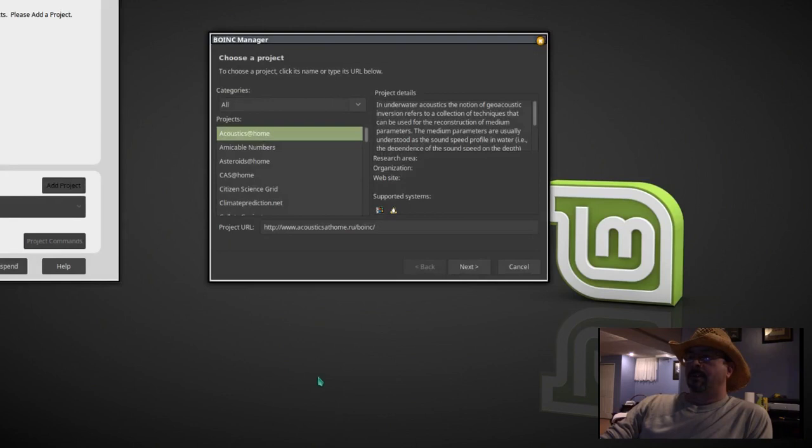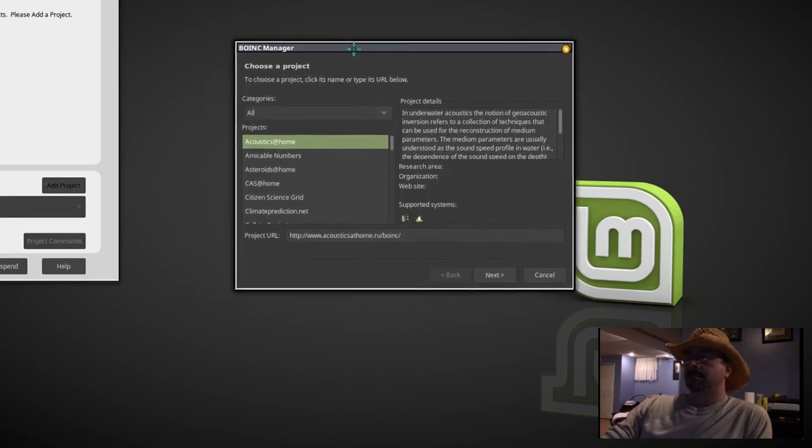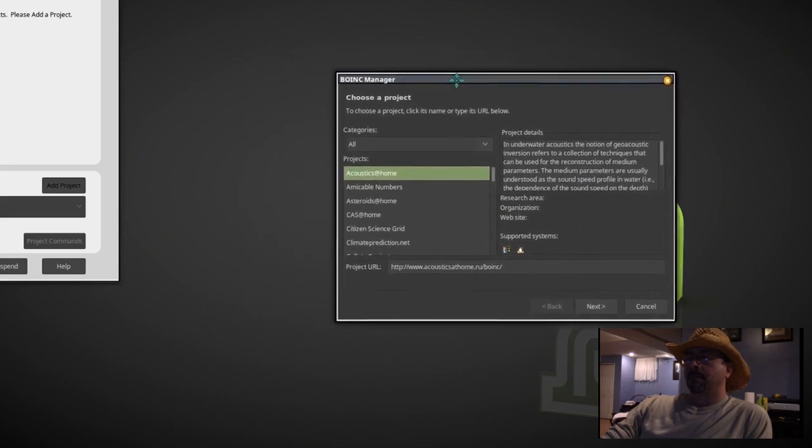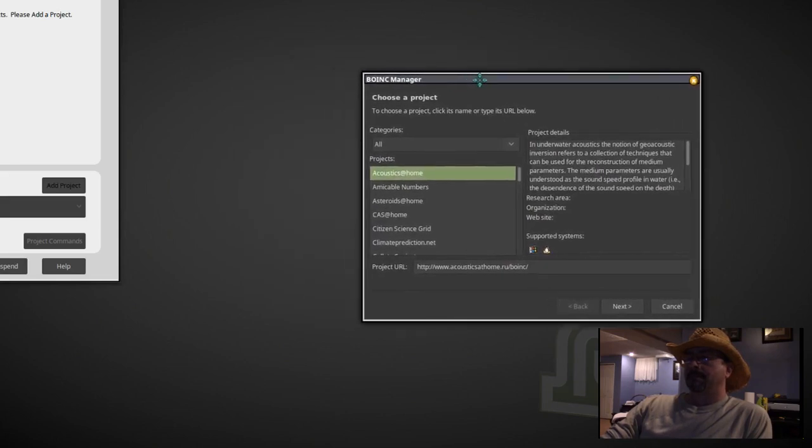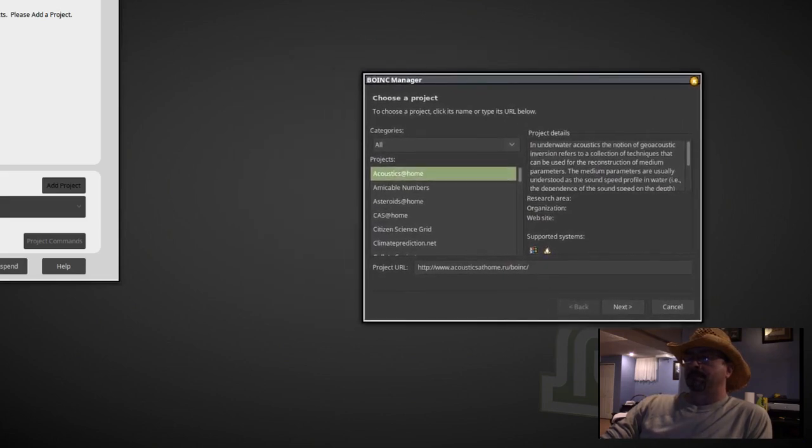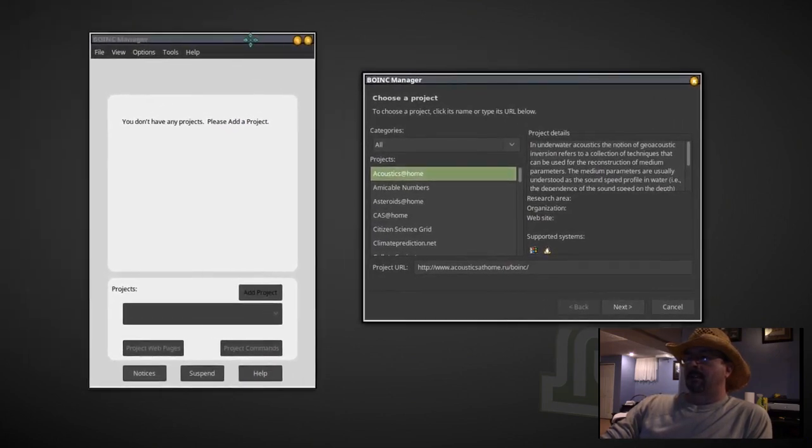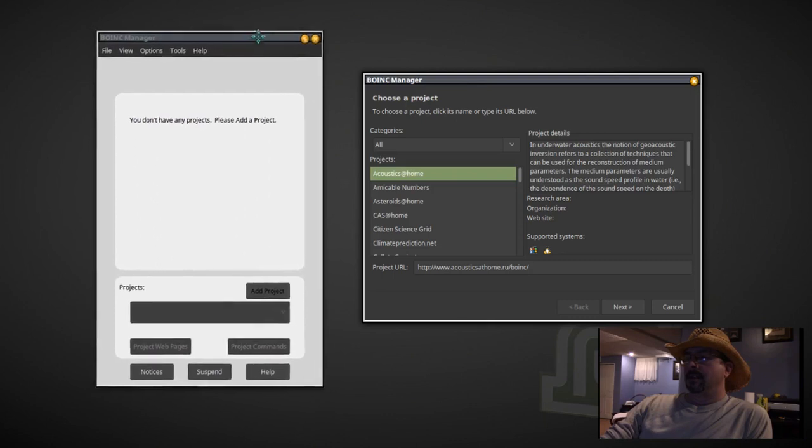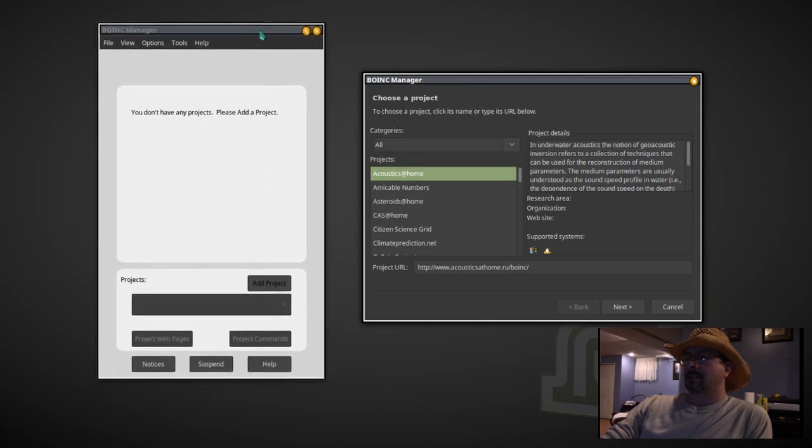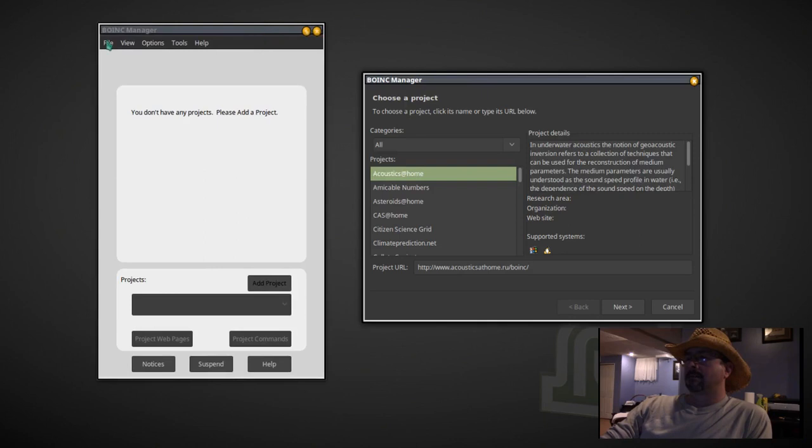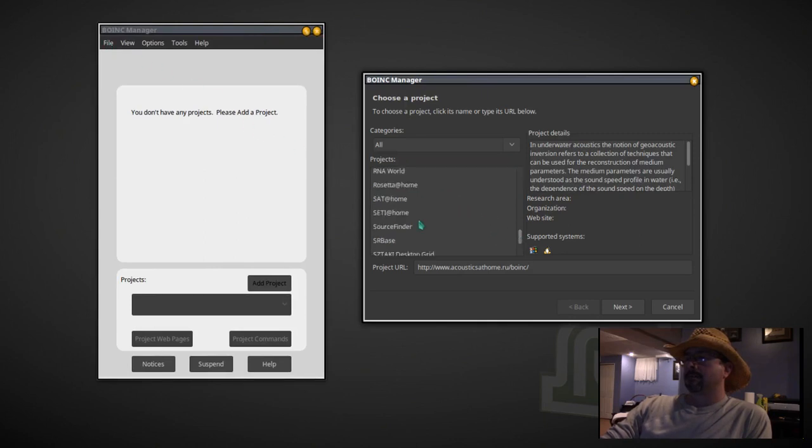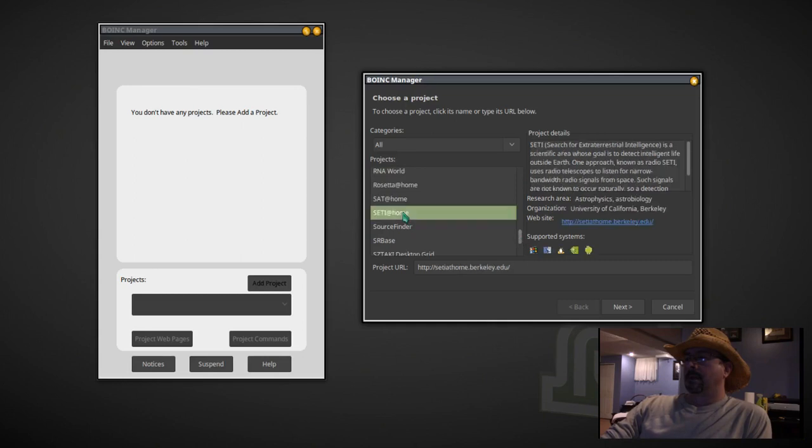And we're going to set it up for first time use. Okay, the first thing we need to do is select SETI at home in the gray box and hit next.